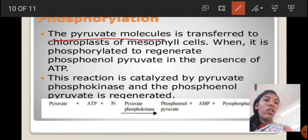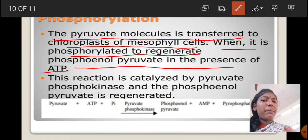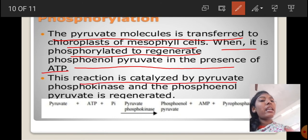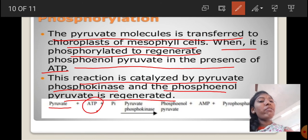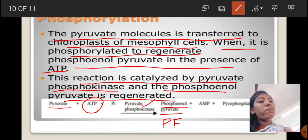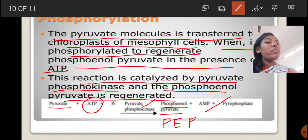Next, phosphorylation. The pyruvate molecules are transferred to the chloroplast of mesophyll cells, where it is phosphorylated to regenerate phosphoenolpyruvate in the presence of ATP. This reaction is catalyzed by the enzyme pyruvate phosphokinase, and the phosphoenolpyruvate is regenerated, along with byproducts AMP or ADP and pyrophosphate.